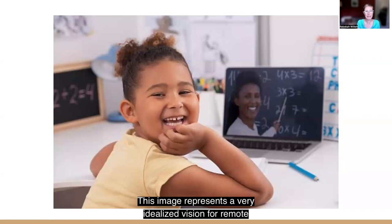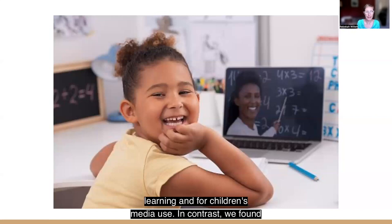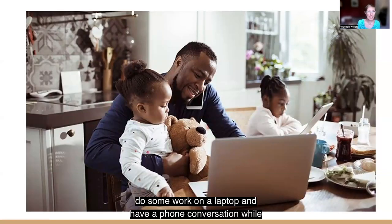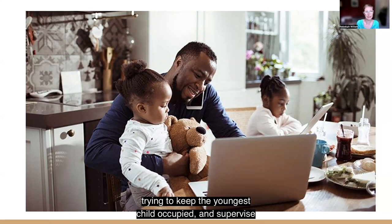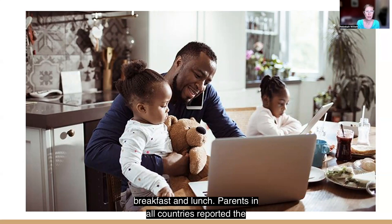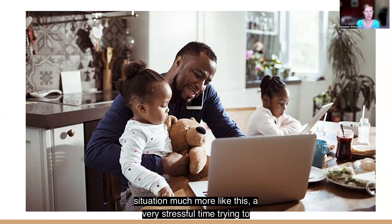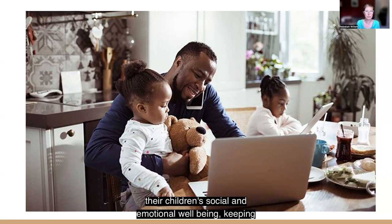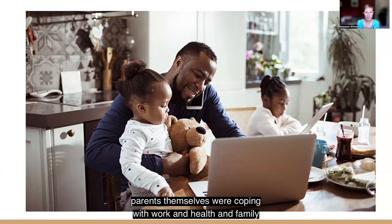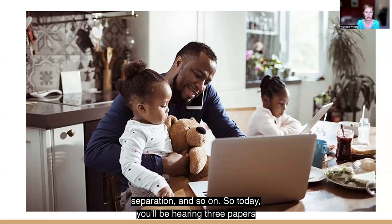This image represents a very idealized vision for remote learning and for children's media use. In contrast, we found the situation a little bit more like this: one parent trying to do some work on a laptop and have a phone conversation while trying to keep the youngest child occupied and supervise the older child's remote learning and serve and eat breakfast and lunch. Parents in all countries reported a very stressful time trying to supervise children's remote learning, support their children's social and emotional well-being, keeping children fed and clothed and entertained, while parents themselves were coping with work and health and family separation.